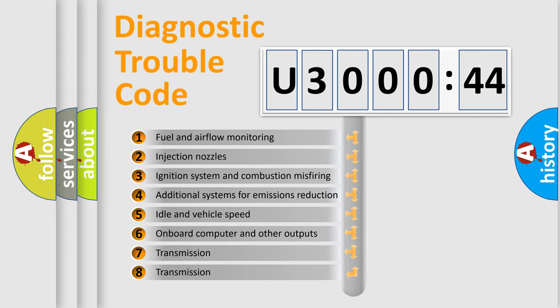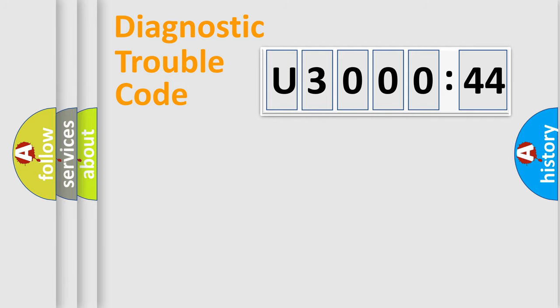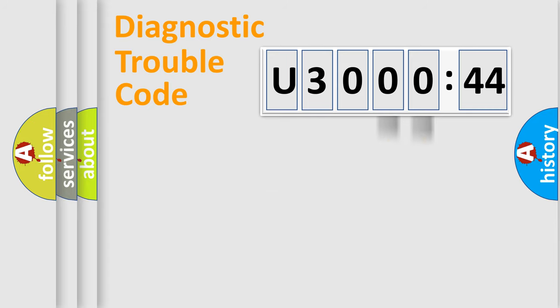The third character specifies a subset of errors. The distribution shown is valid only for the standardized DTC code. Only the last two characters define the specific fault of the group.